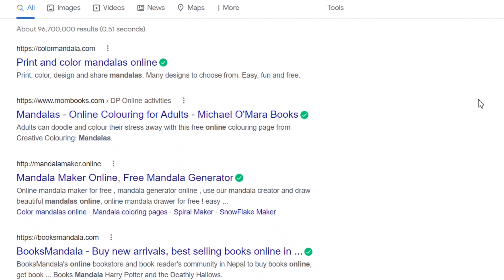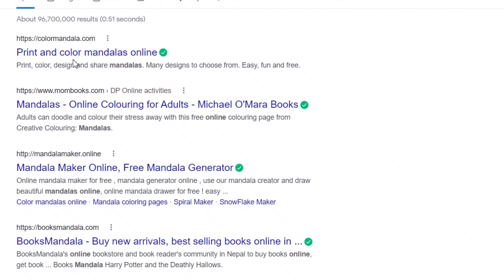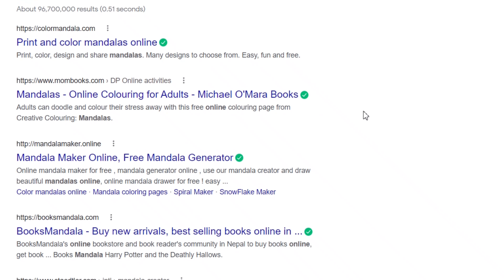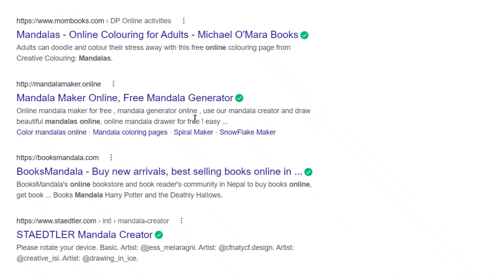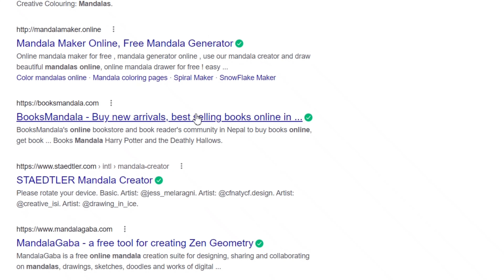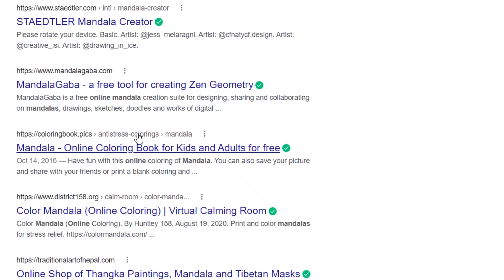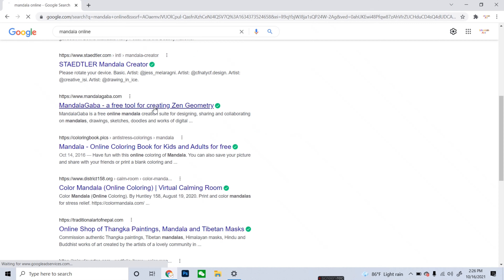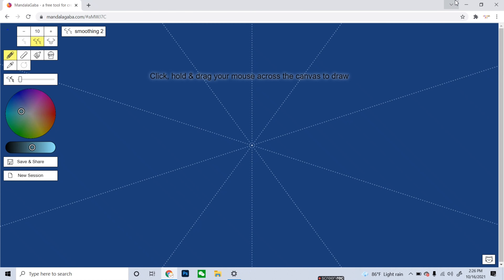After you search 'mandala online', you can see so many websites where you can start making mandalas. There is Color Mandala, Mandala Maker, and many others providing free mandala-making options. But today we are going to learn through mandalagaba.com, so I'm going to click on that.